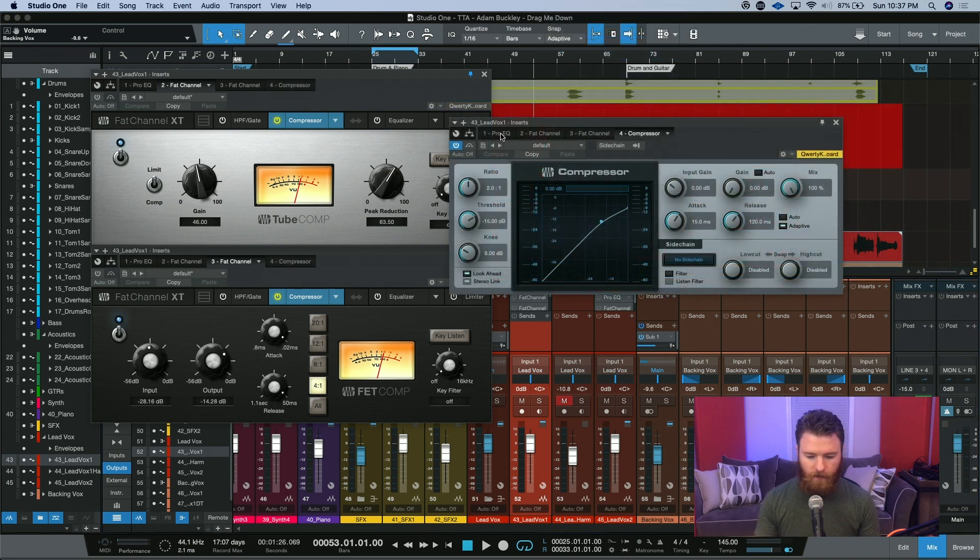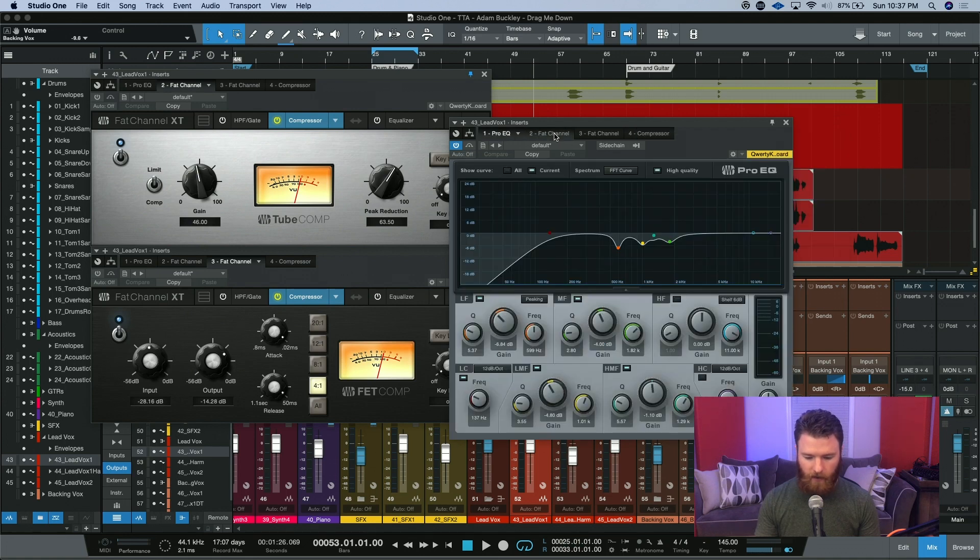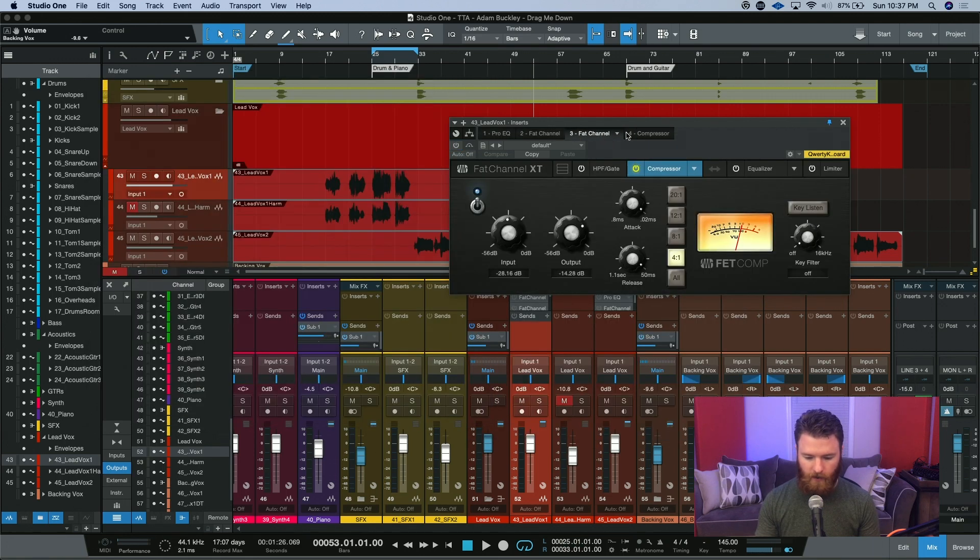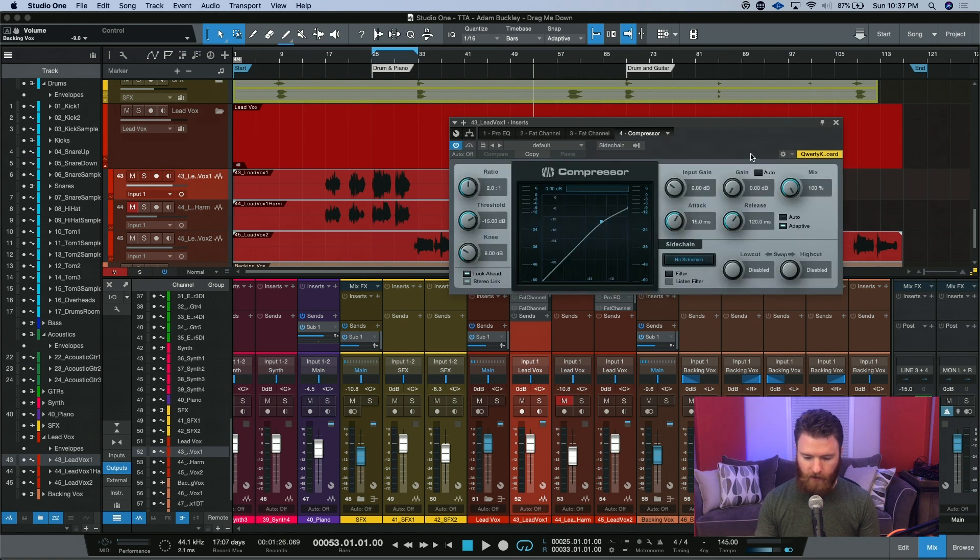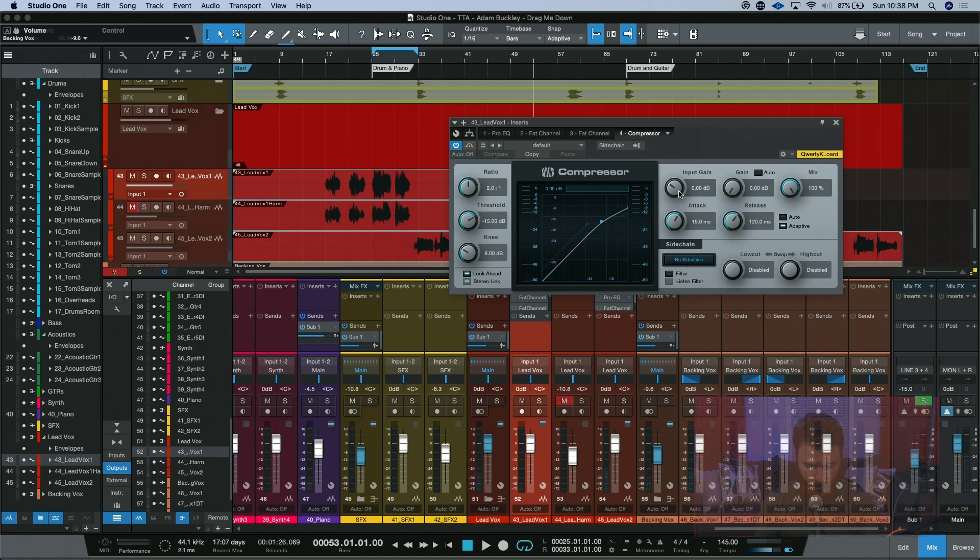So here we go. Pro EQ is still on. We've turned off both instances of the Fat Channel, and now we're just using the stock compressor. Let's see what we can do to these lead vocals real quick and get some pretty basic settings.